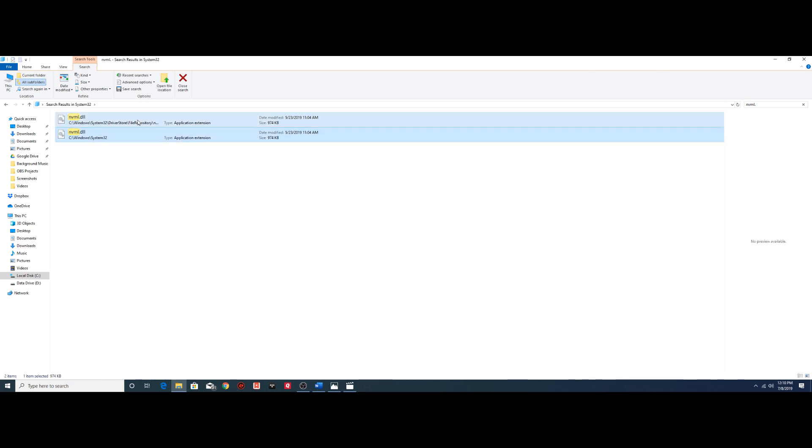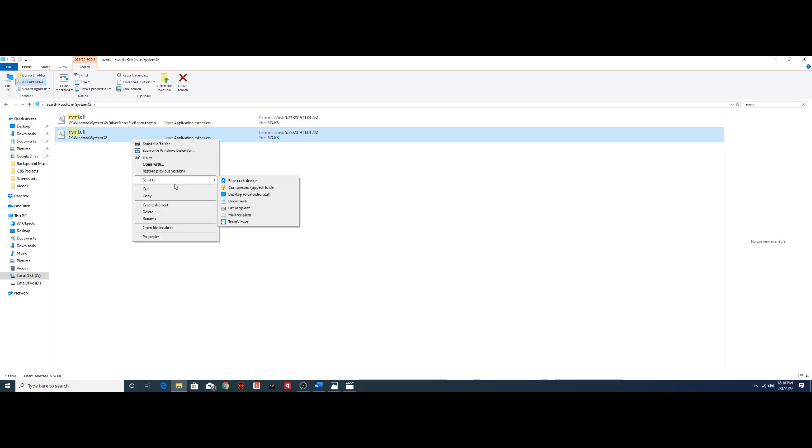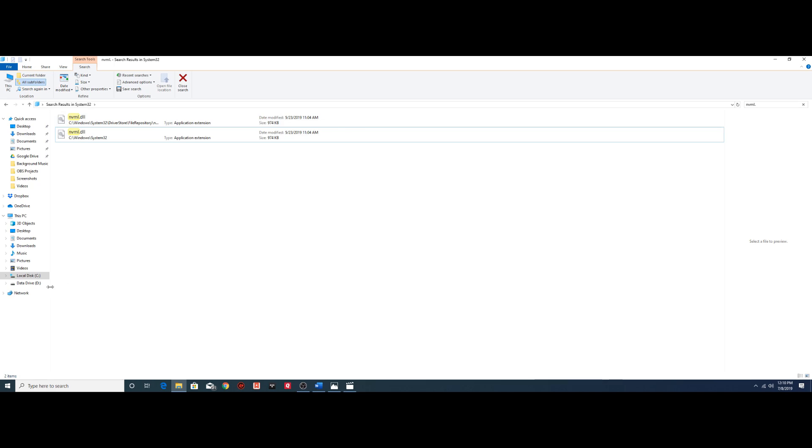Now both of these are exactly the same so it doesn't matter which one you use, but what you do want to do is you want to right click and you want to copy that file. Then,